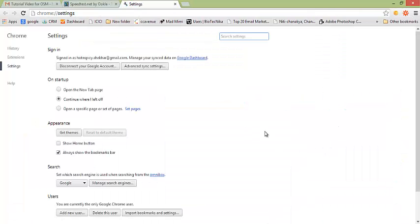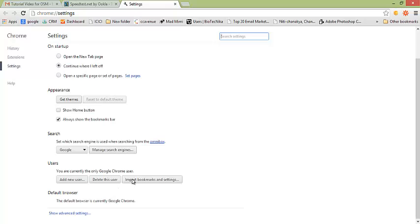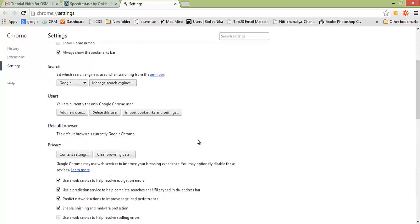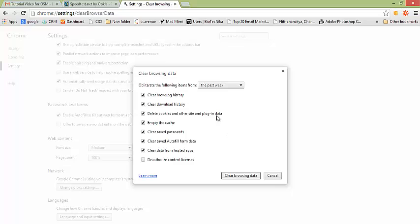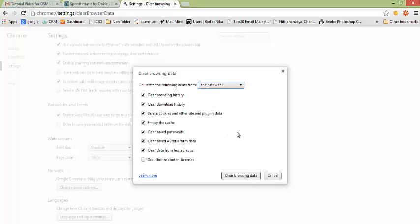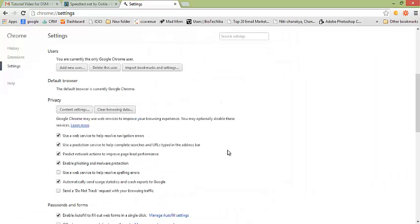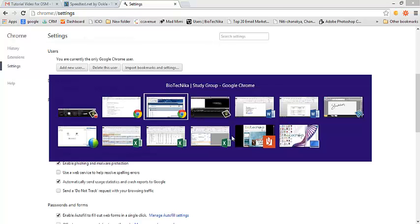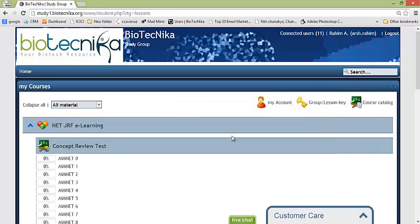And go there. If you scroll down you'll find advanced settings. Under that you have to click on clear browsing data and clear all this from the beginning of time. Just click on clear browsing data from beginning of time. It will clear all the cookies and you will be able to login to the study portal once again.